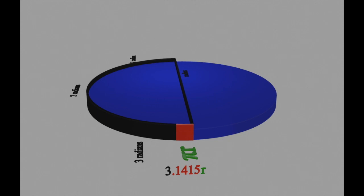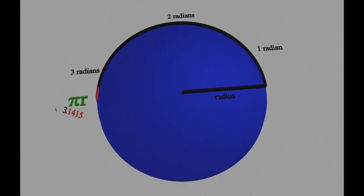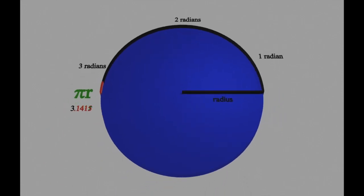To review, a radian is simply the distance of an arc length that's equal to the radius of a circle. And halfway around a circle, the distance is equal to three radians plus a little bit, and that turns out to be pi.